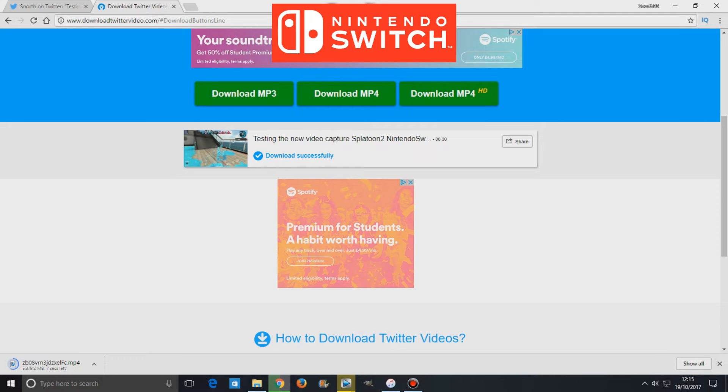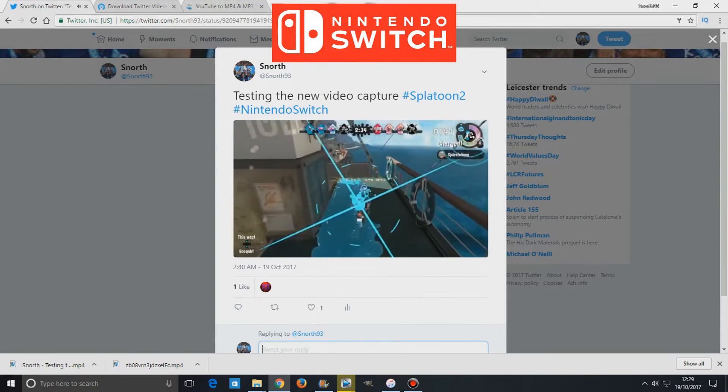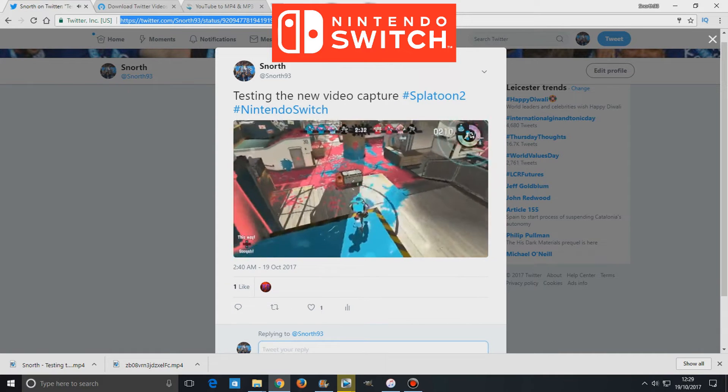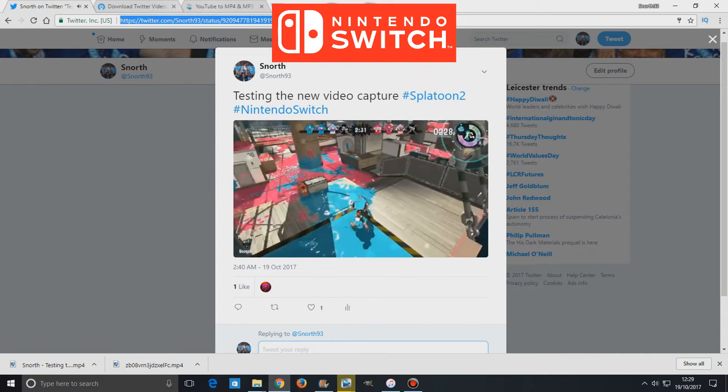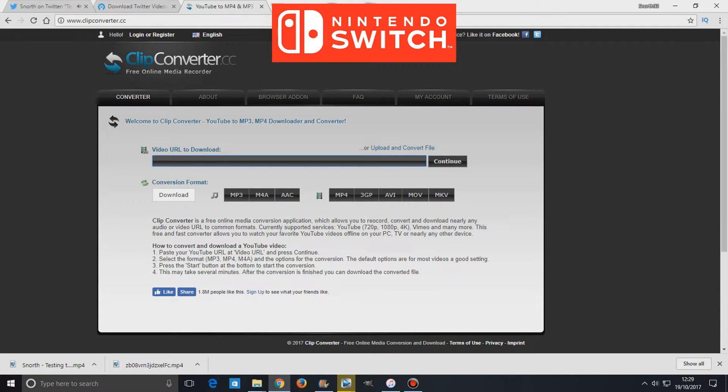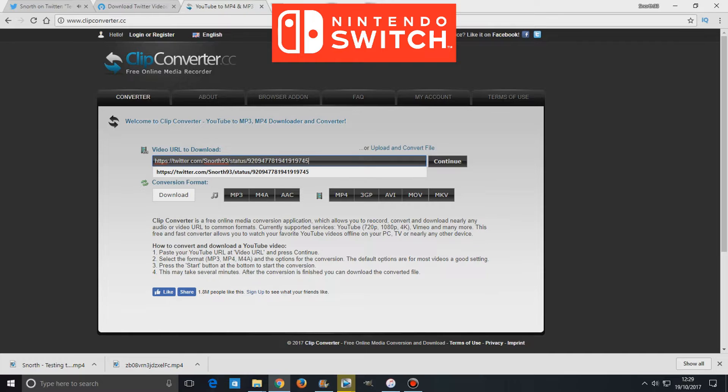So I've first shown off one website but the second website which I will be showing off, it does seem to allow for better conversions, for better quality of video. So I would suggest for you to use Click Converter.